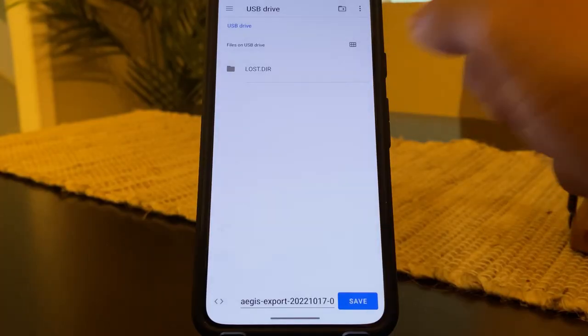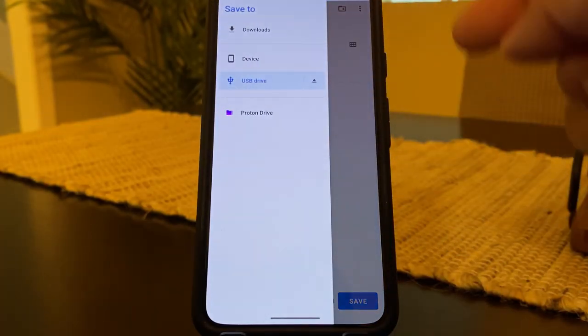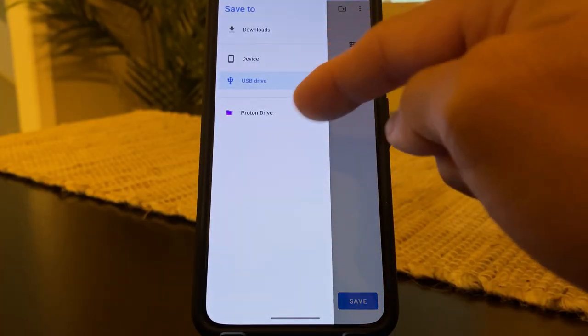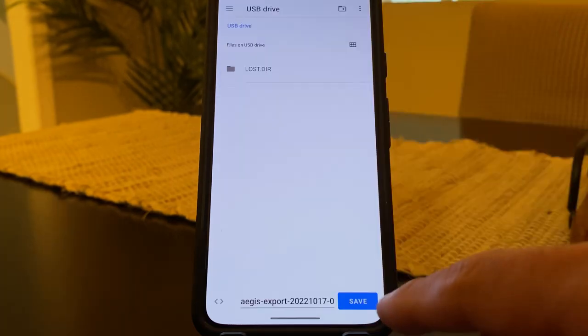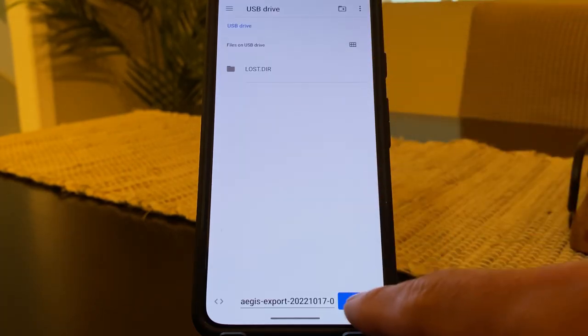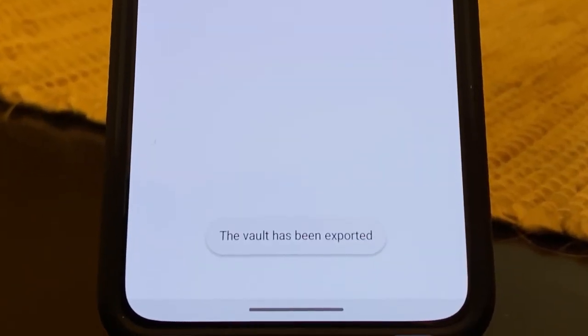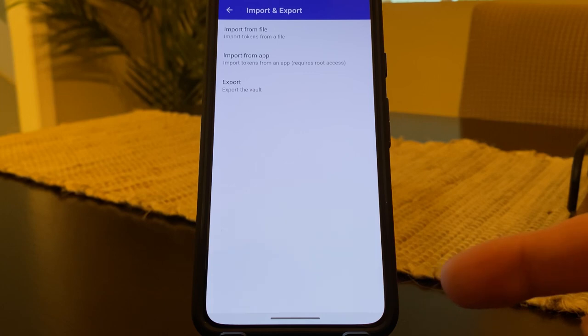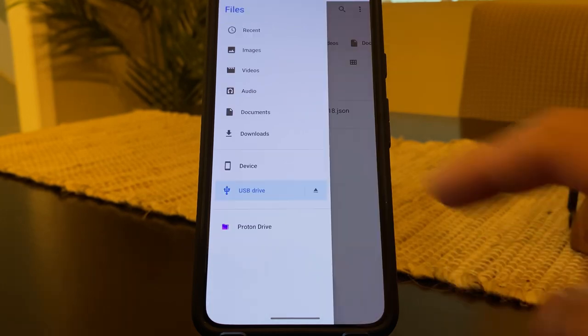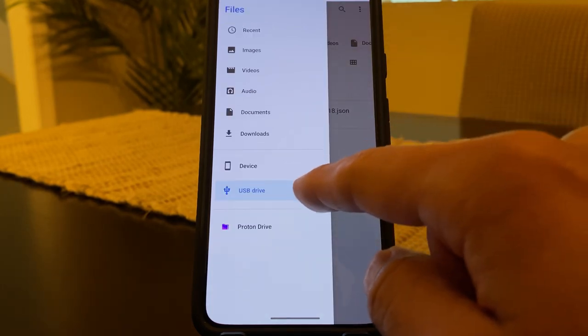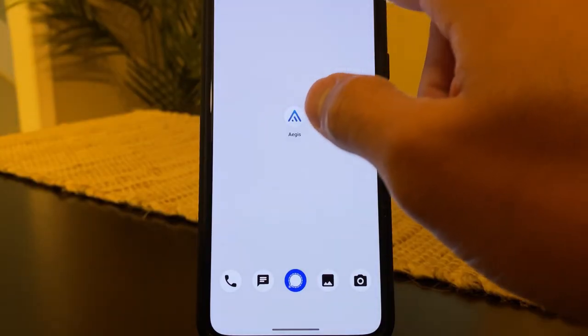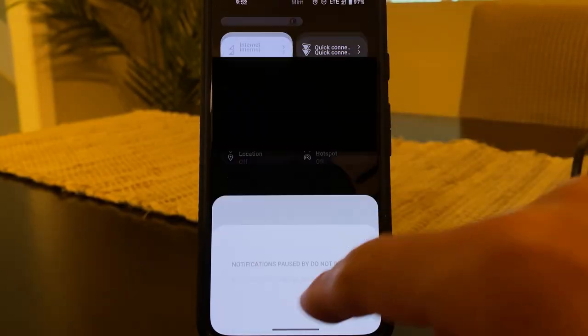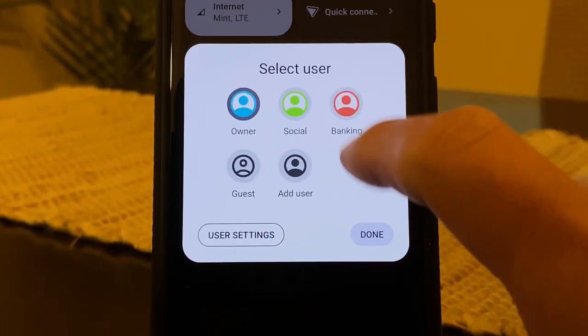If it doesn't take you straight to the USB drive, you can hit the menu at the top, and just choose USB drive. And then we're going to save our vault into here. And at the bottom, the vault has been exported. Let's eject our USB drive. We'll unplug it. Let's switch over to a different profile. So in this case, I'm going to choose my banking profile.